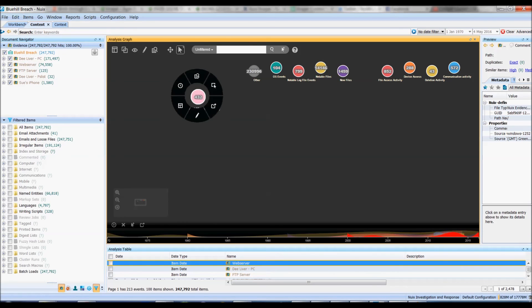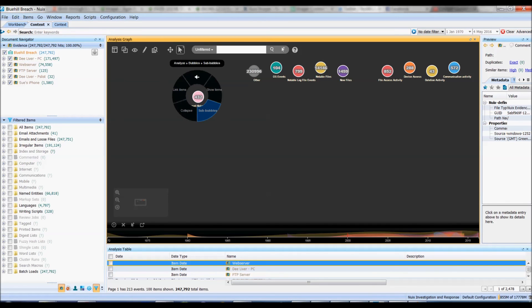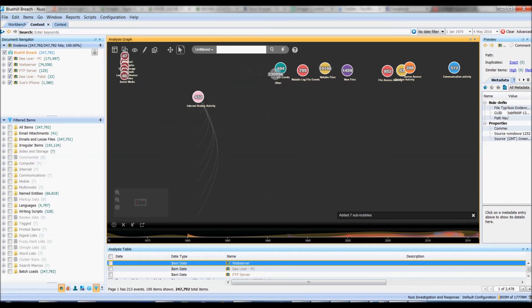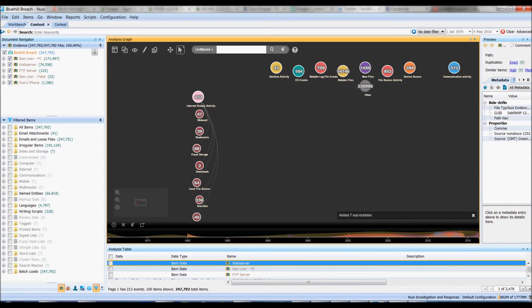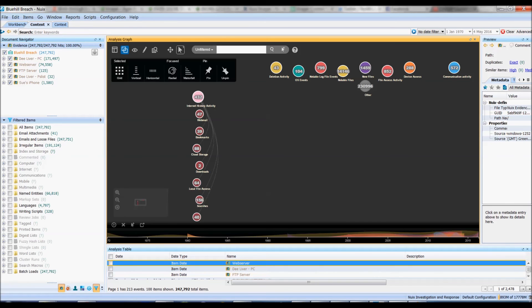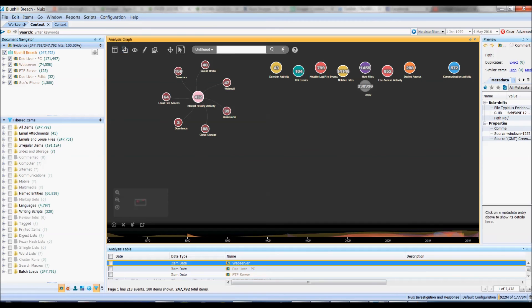So if I right-click on here and go to analyze bubbles and sub-bubbles, now I can start to really get into my data. Again I haven't had to run refining queries or anything else like that, it's all been done for me.